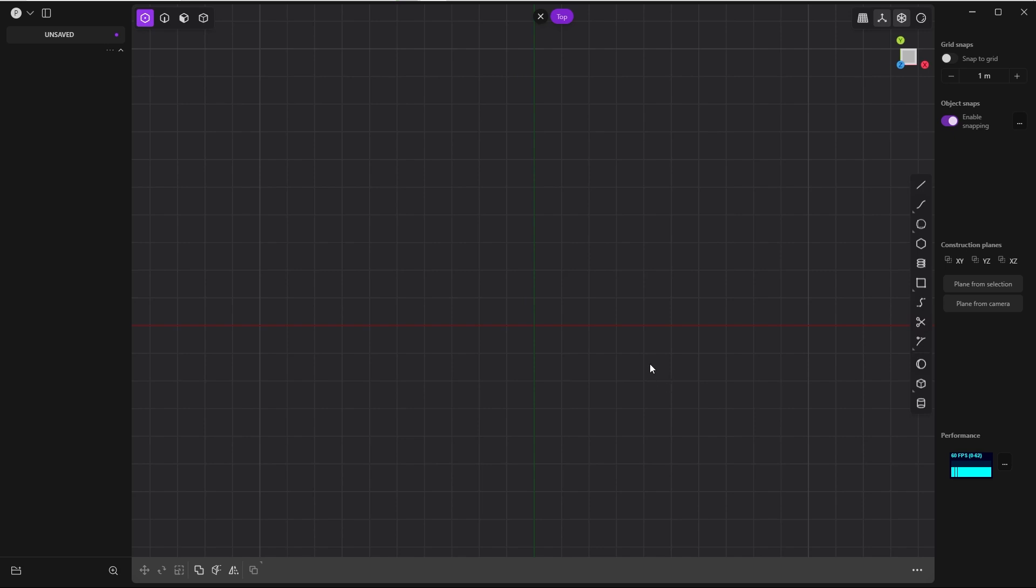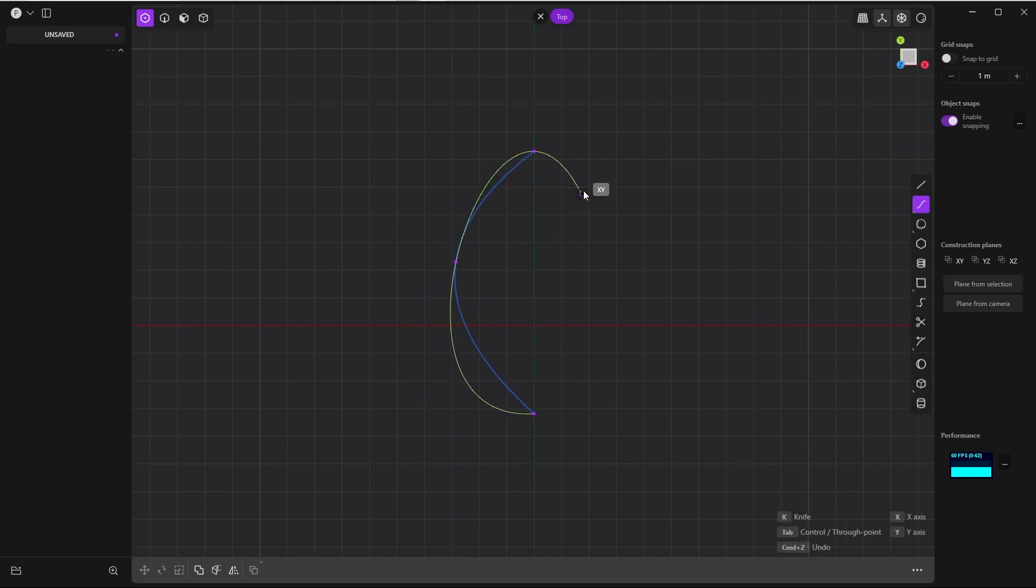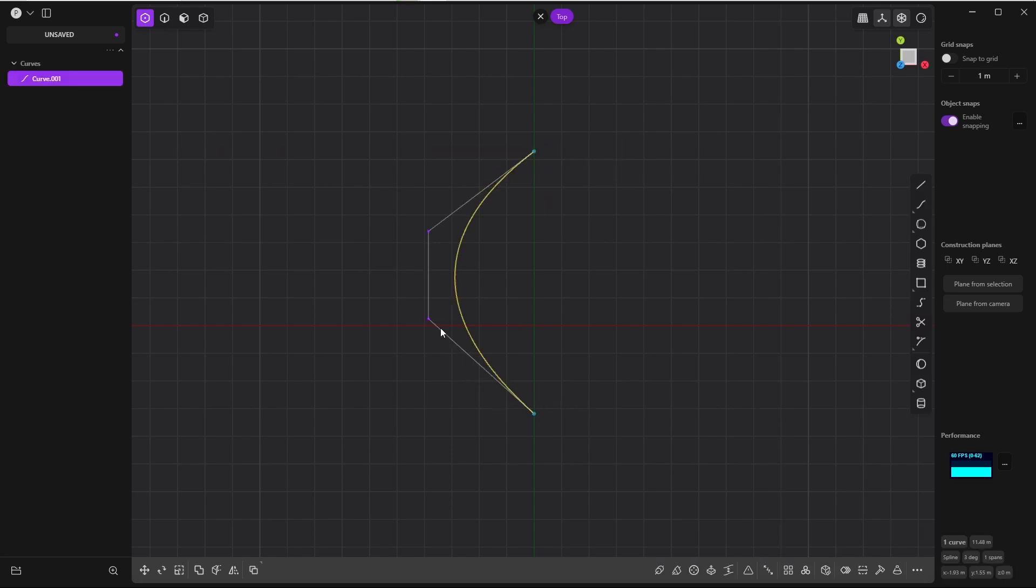First, the spline curve. If we start to draw right away, you will see and feel while drawing that it is a more automatic type of creating a curvature. After pressing enter, Plasticity creates control points automatically.